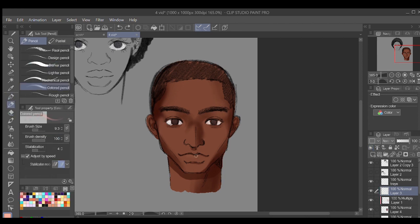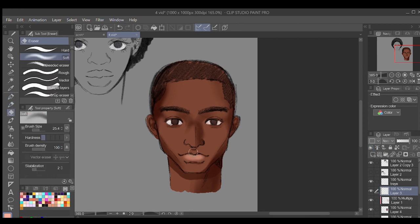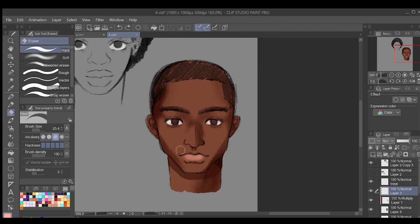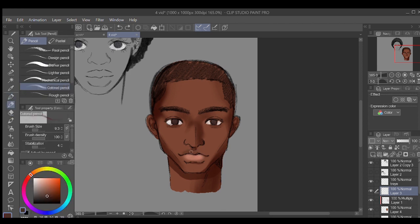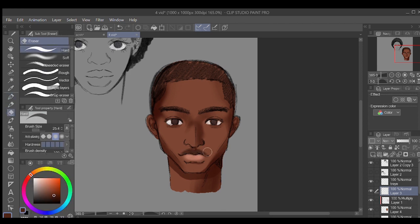A little demo on shading lips for people with darker skin: use a pinkish color for the bottom lip and a darker color than their skin tone for the upper lip.